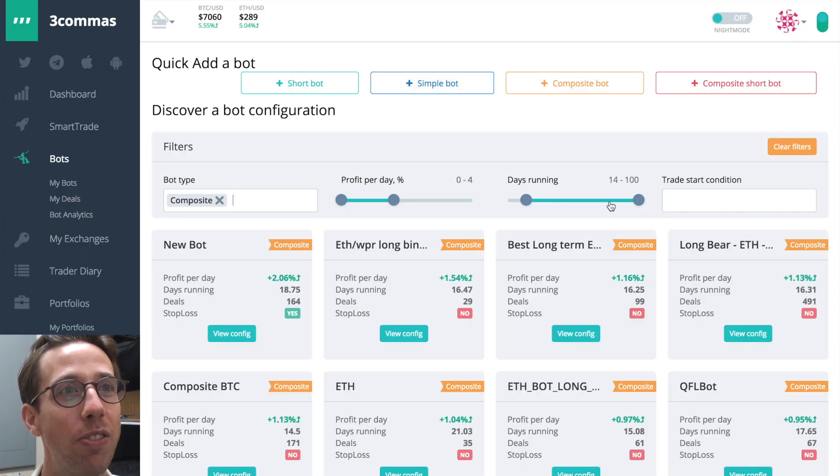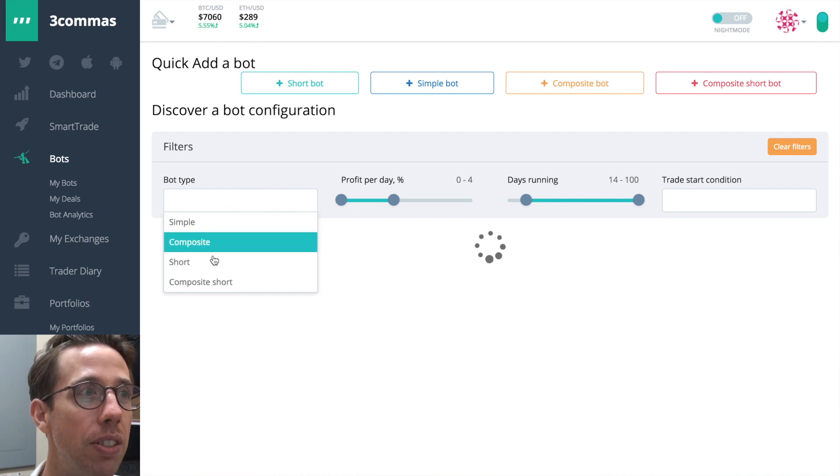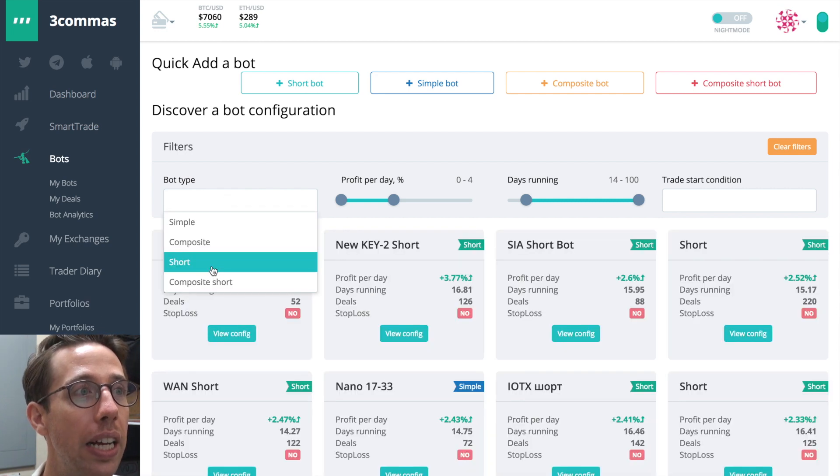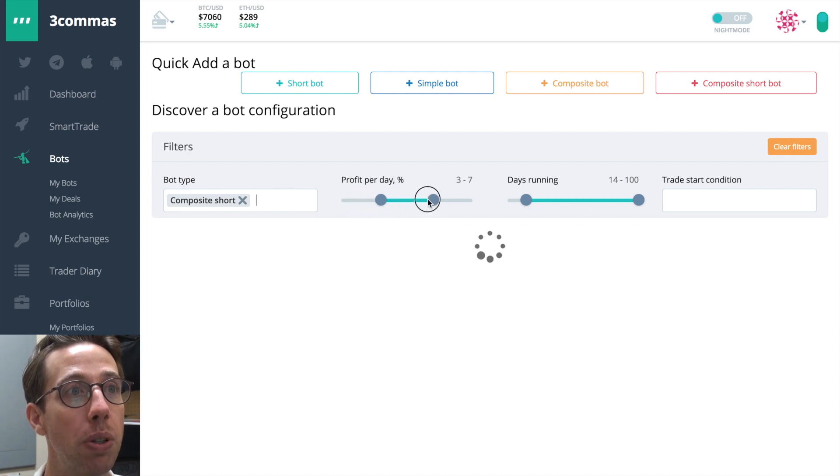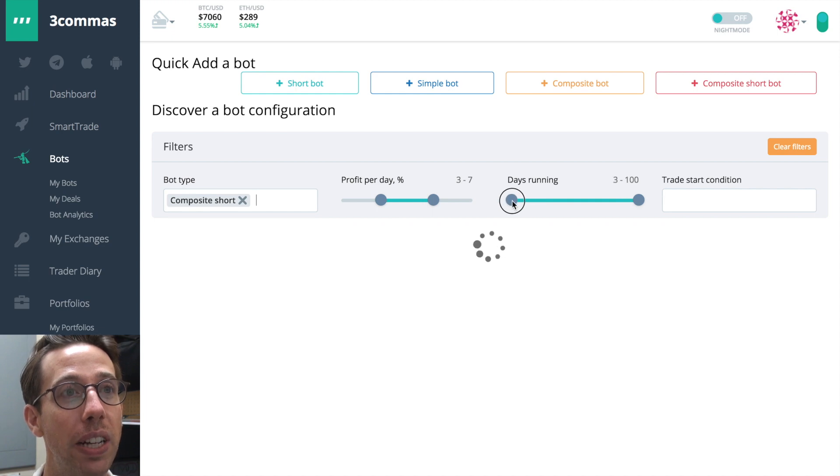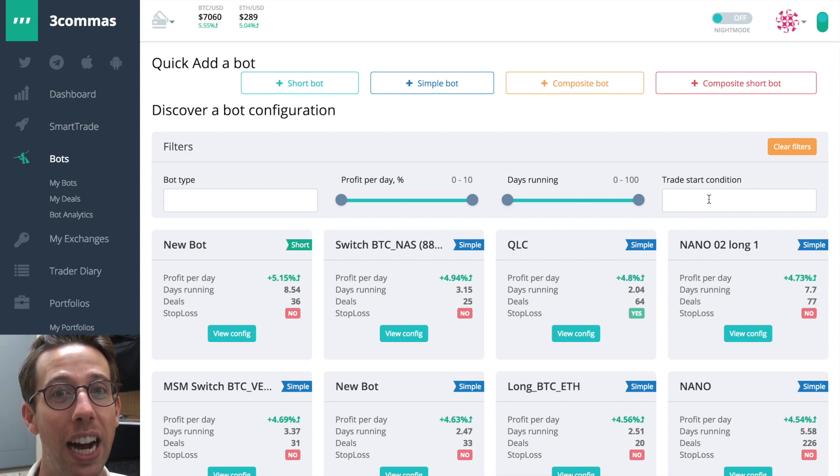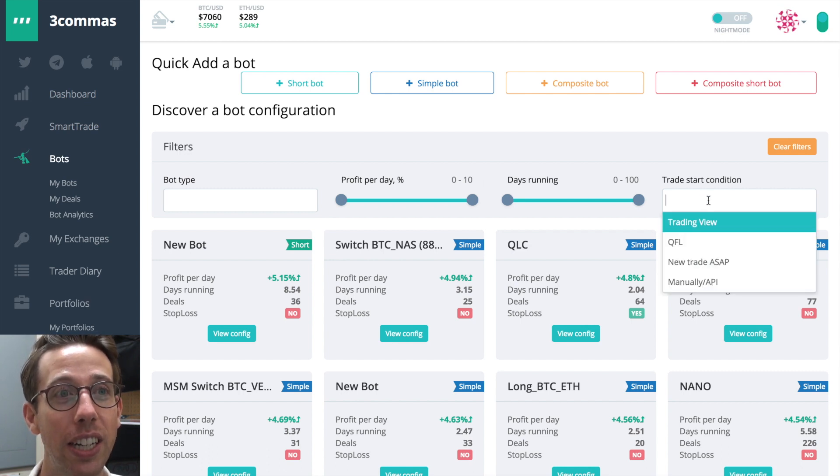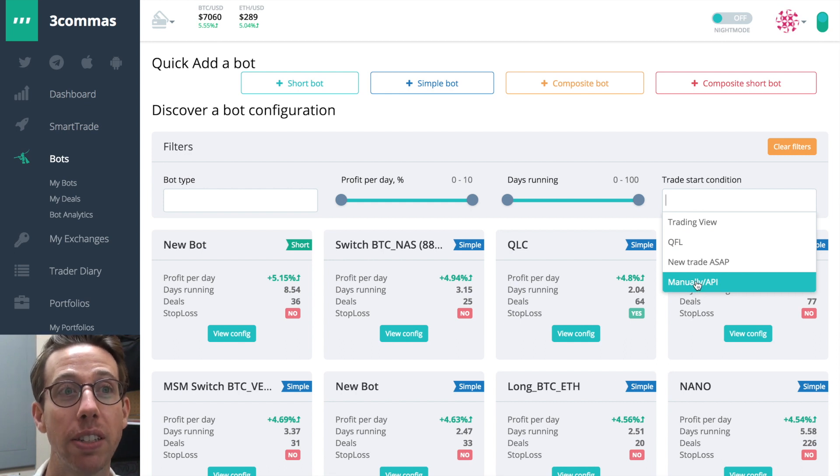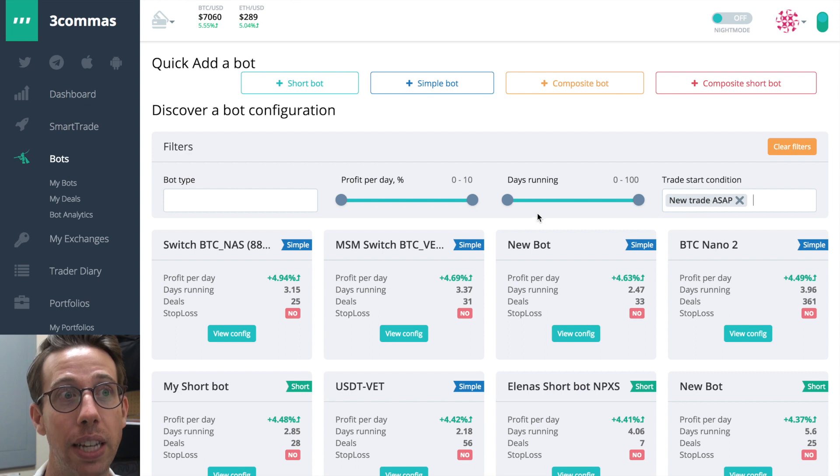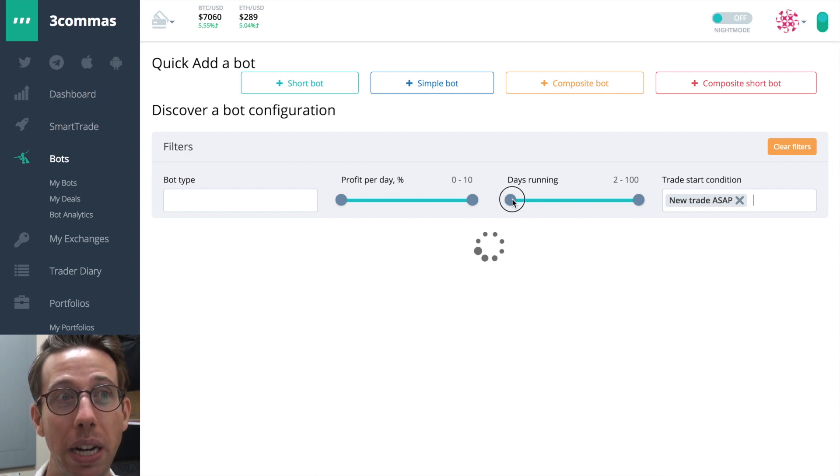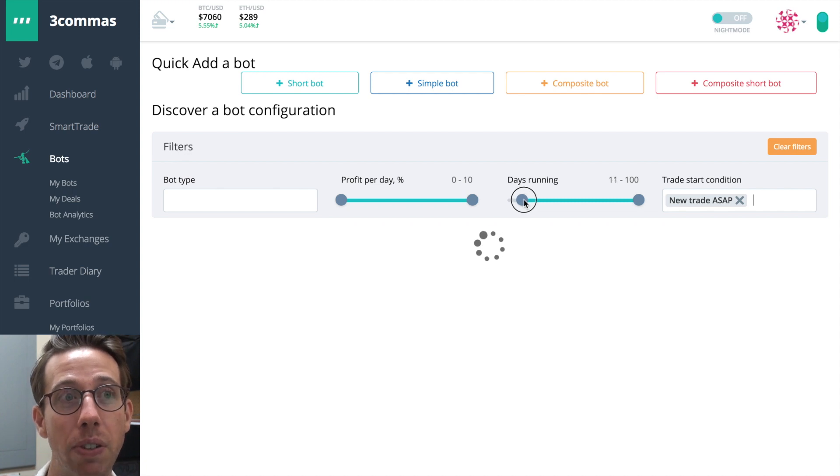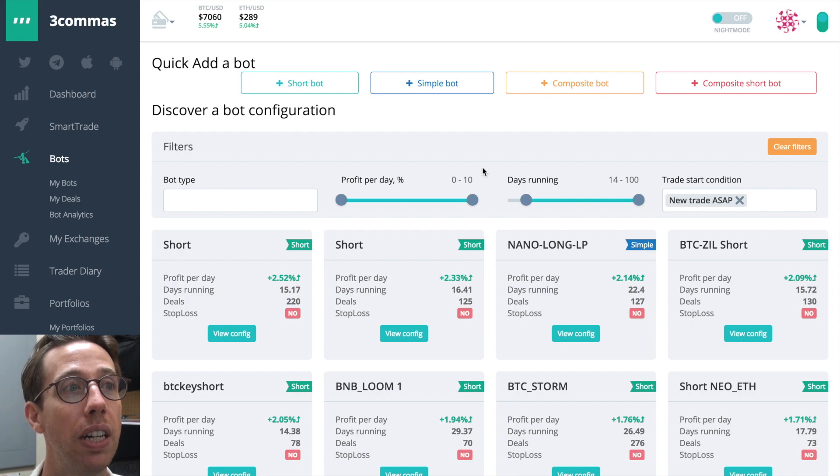So let's look for some settings for a composite short bot. I've heard that these bots do really well. And I'm going to look for something that's higher. Let's find something that's over seven days old. We've looked at the different bot types. But you'll notice over here, the trade start condition, I can look and see how have things been going for these? How have things been going for people that use new trade start ASAP? And again, I don't want to look for people that have just been starting their bots today. I want to look for people that have been running it for two weeks.